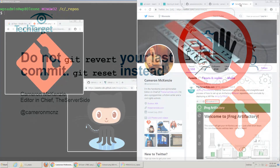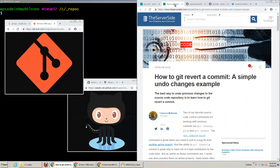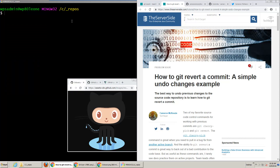Hi, I'm Cameron McKenzie. I'm the editor-in-chief over at theserverside.com, and I want to talk to you a little bit about why you should git reset your last commit and not do a git revert on it.